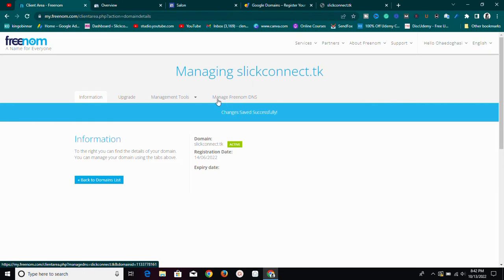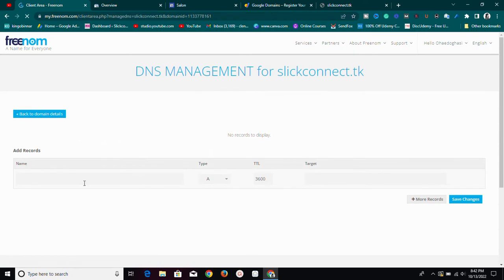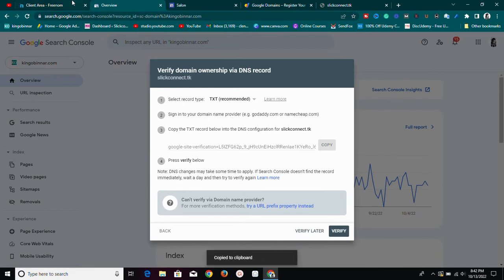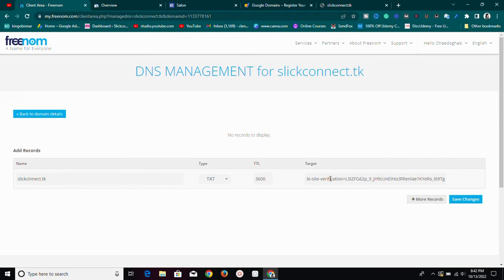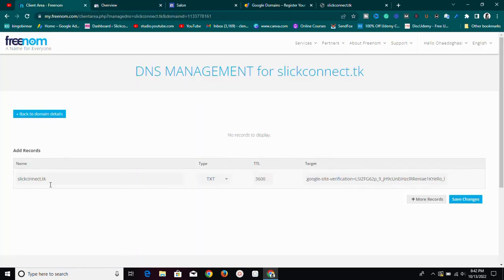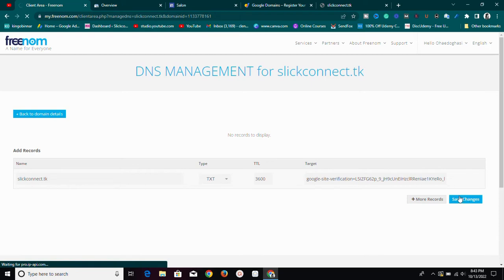Once the name server is back to the default, we can add the verification code. Click on Manage DNS. Once you click Manage DNS, it will allow us to add records. Set the name to your domain (or the @ symbol for root), change the record type from A record to TXT, then in the target field paste the TXT value that Google Search Console provided.